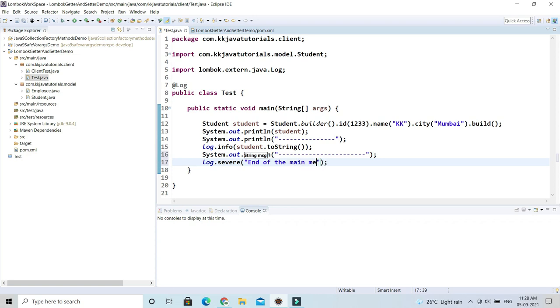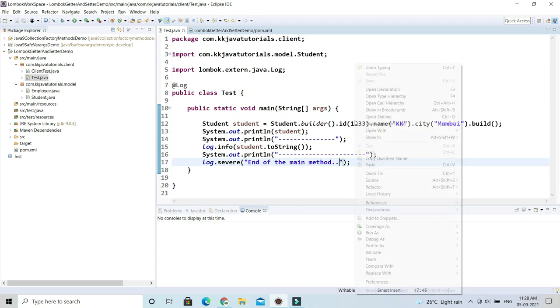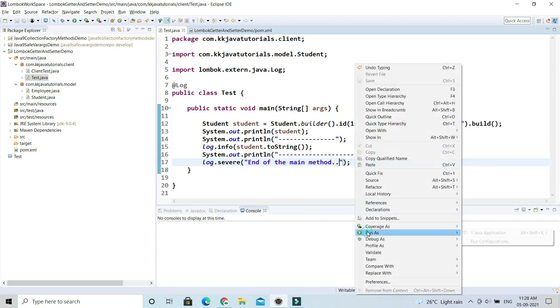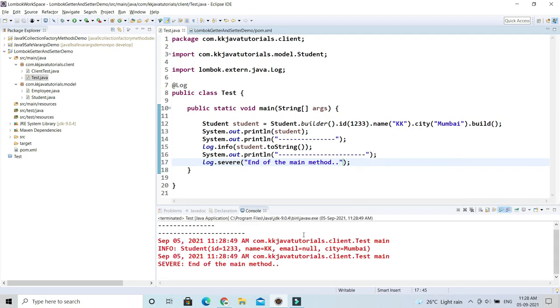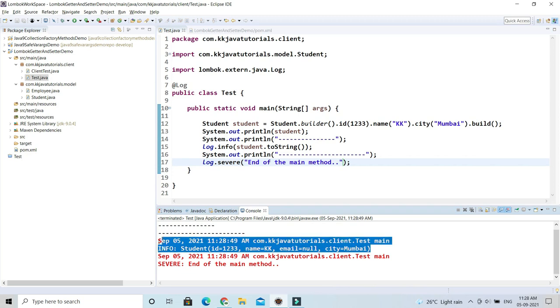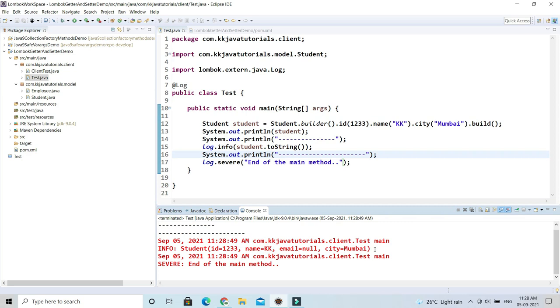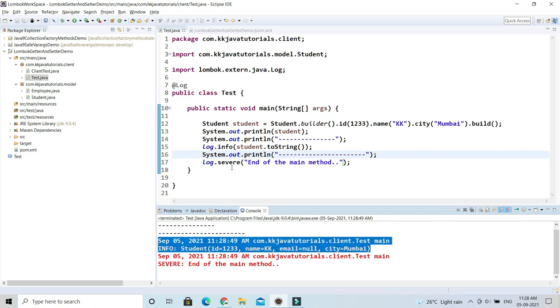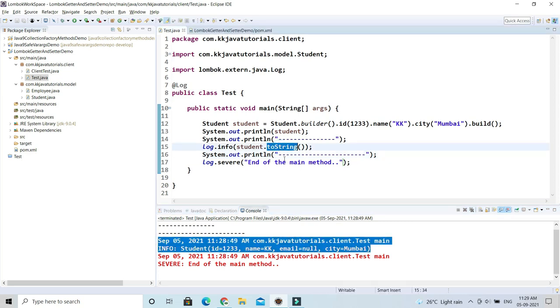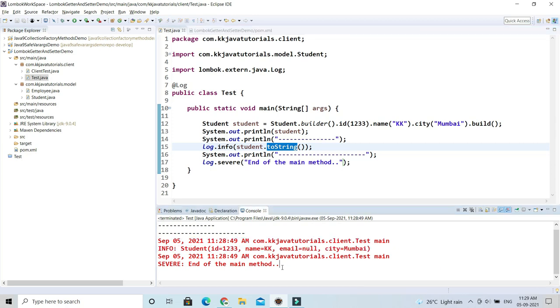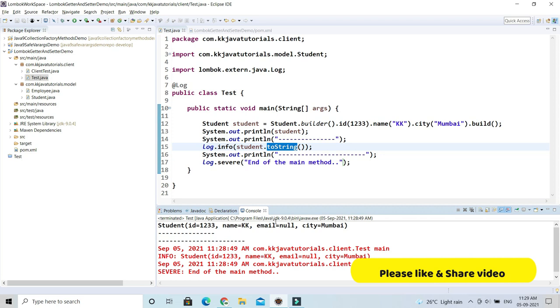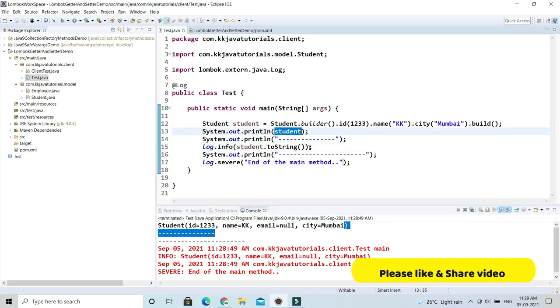If I run, then you'll see it will print logs in nice format. You can see the first log message came from this line. There are three log messages, so this is getting printed because of this line.